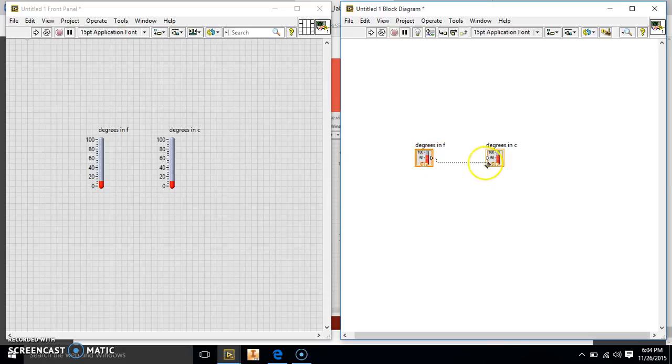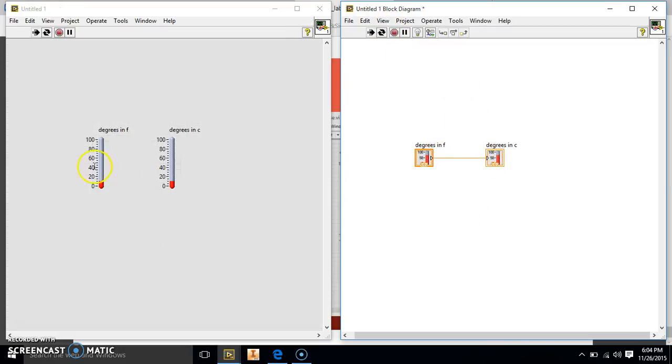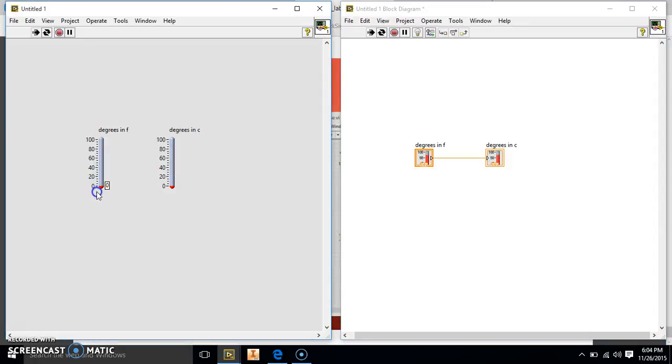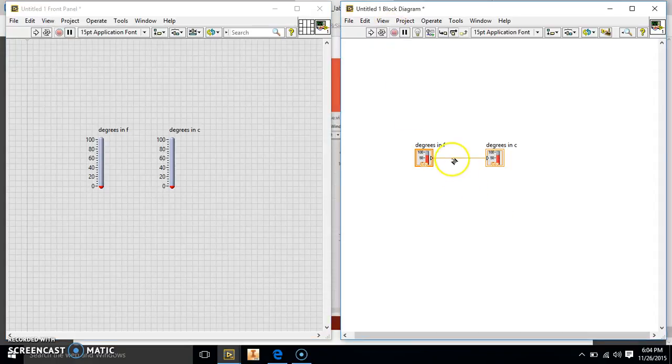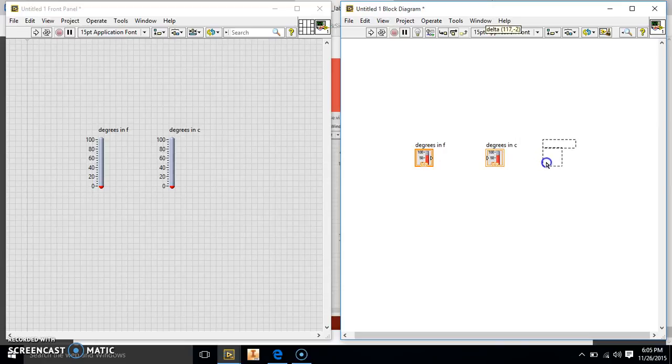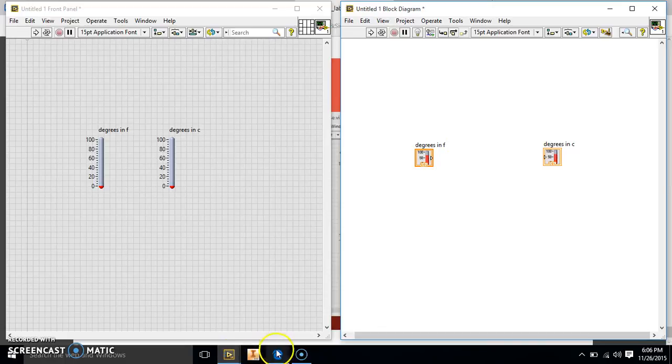Now, if I, now I should be able to hook these together. And if I run it, this will allow me to change, they'll change together. Now, there's no conversion in here yet. So we have to make that conversion. So we're going to go ahead and delete this wire.